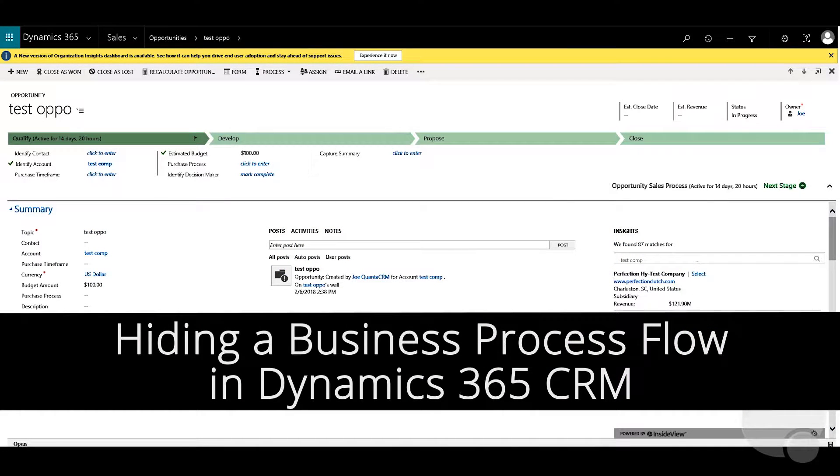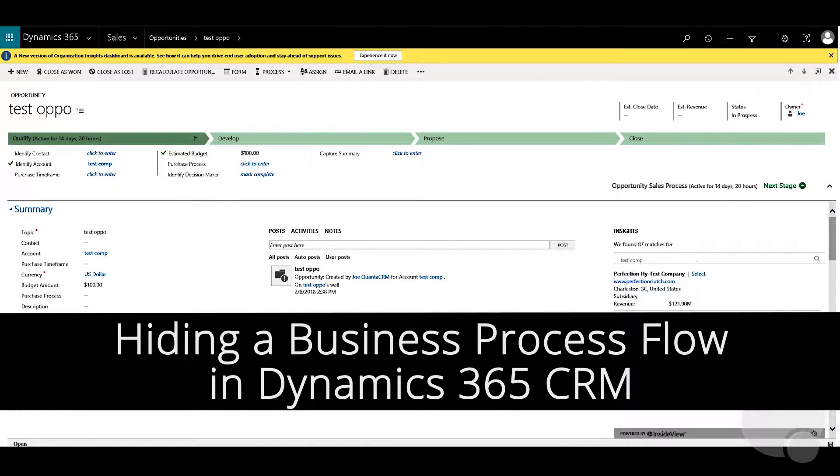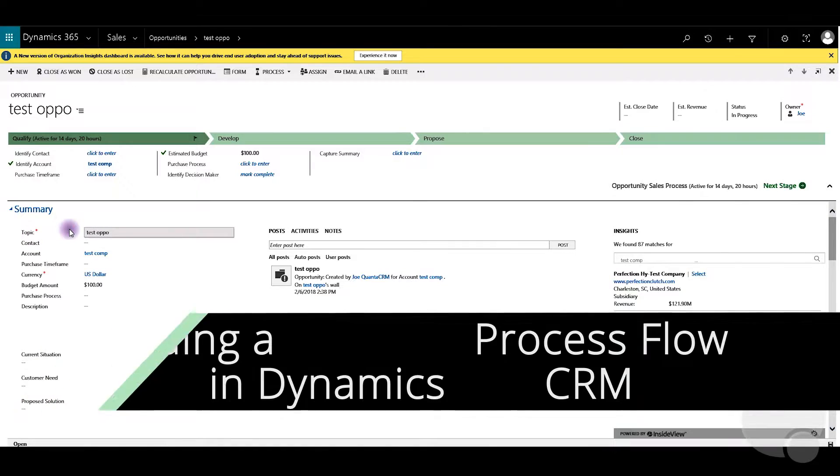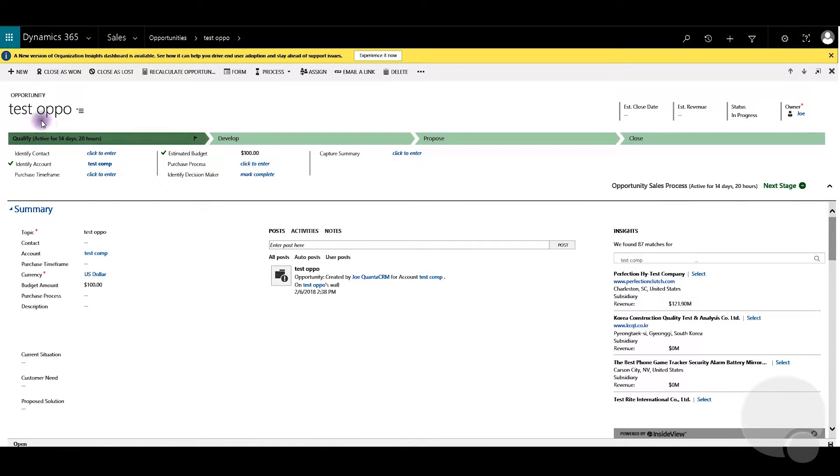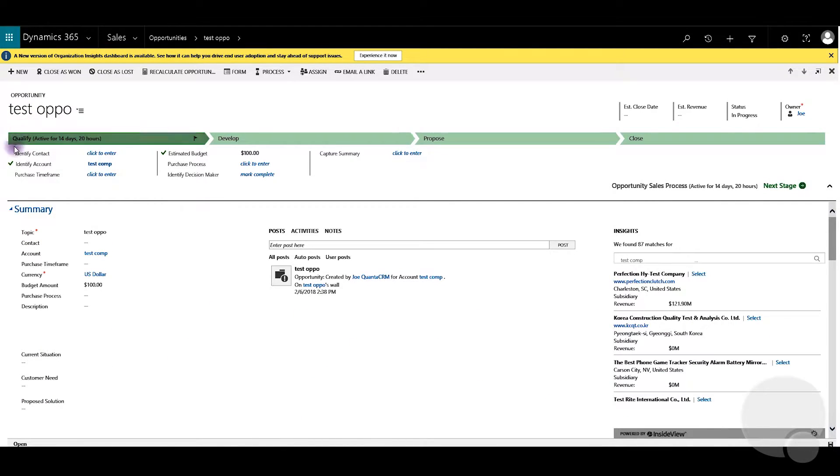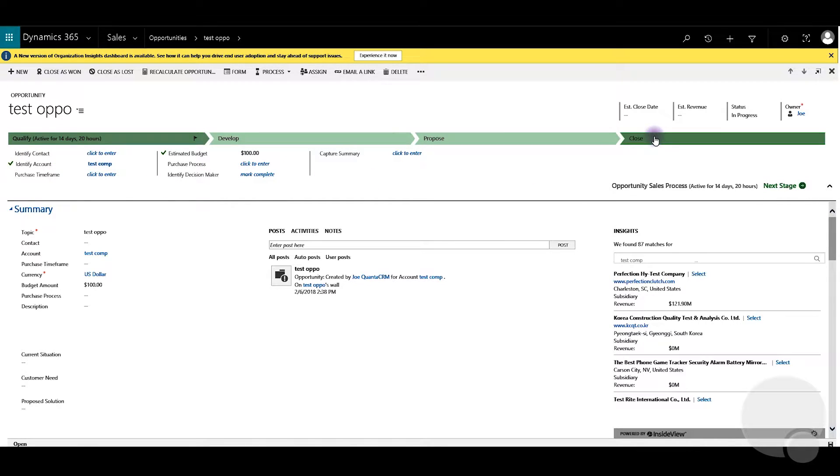Today I'm going to talk about how to disable a business process flow as you can see in Dynamics 365. I have opened a test opportunity here and you will see this flow here which is called a business process flow.